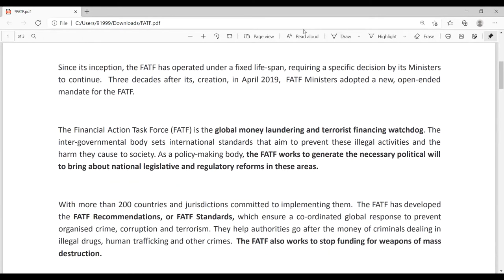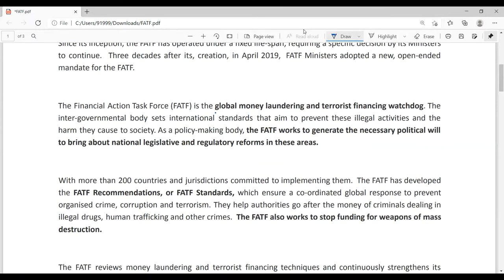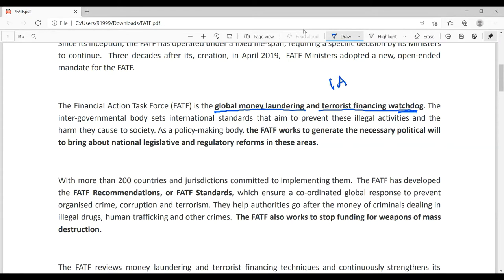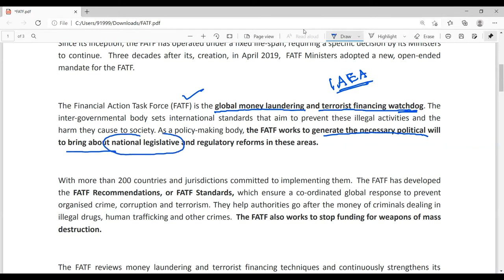FATF is now known as the global money laundering and terrorist financing watchdog. For example, just as IAEA is the nuclear watchdog of the world, FATF is the global watchdog for terror financing and money laundering. FATF works to generate political will to bring about national legislation and national laws, and to bring regulatory reforms in this area.